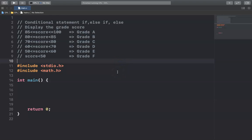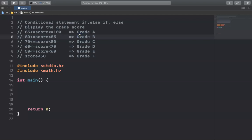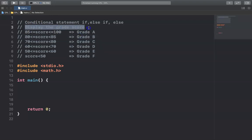Hello everyone, today I'm going to give you an example related to conditional statements. The example will allow the user to input a score and then it will display the grade of the score.